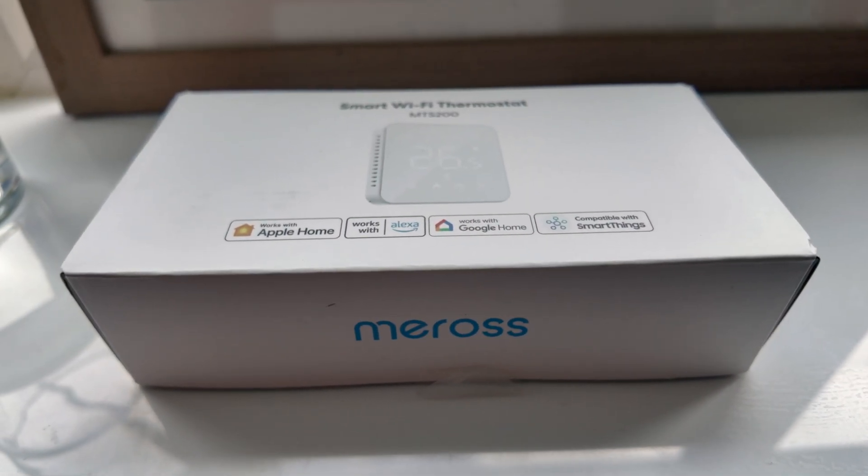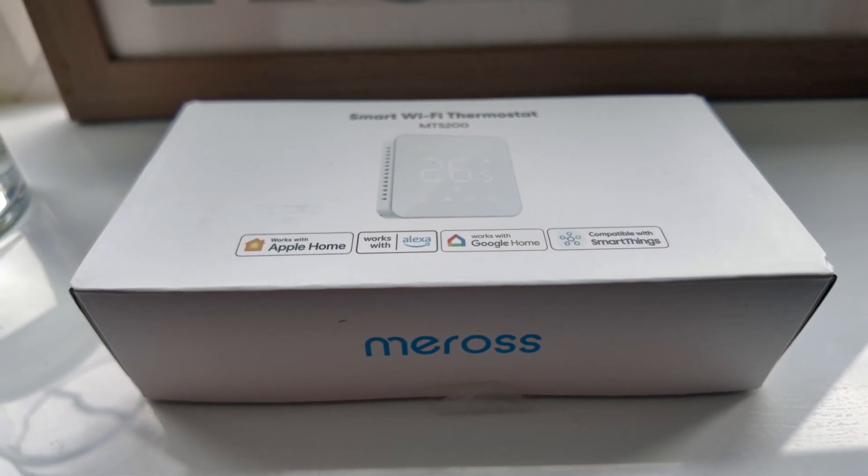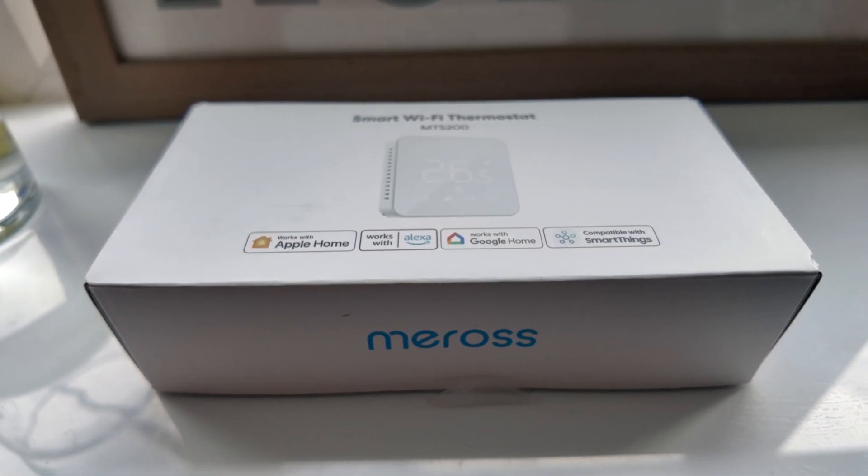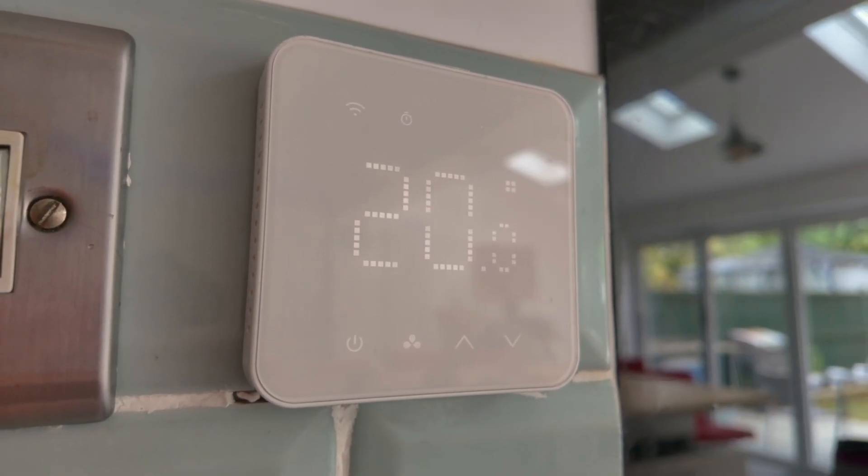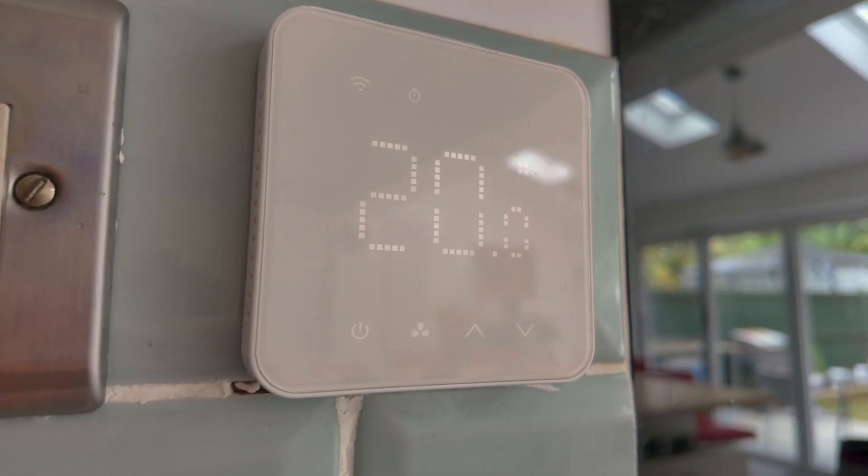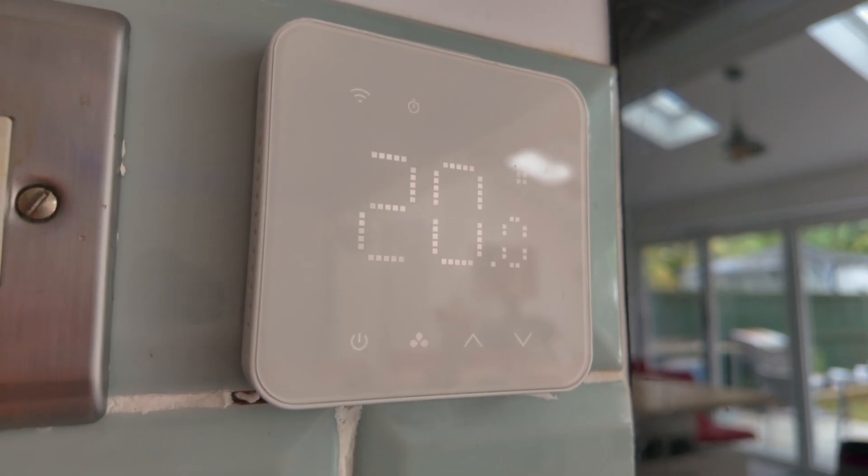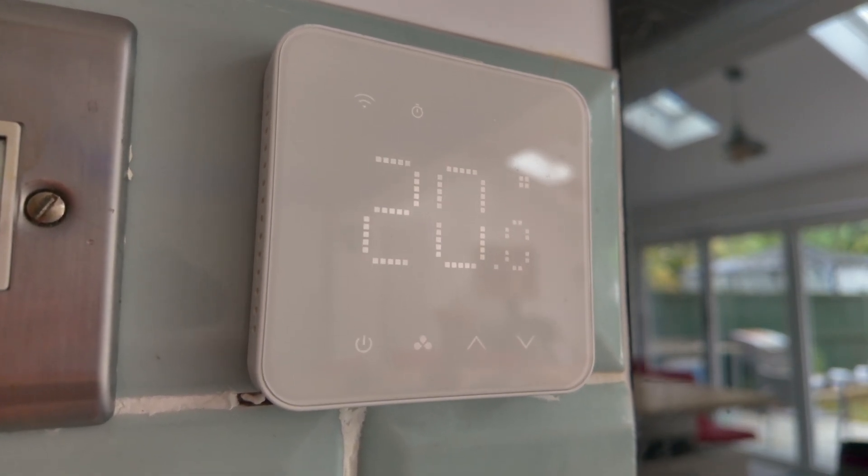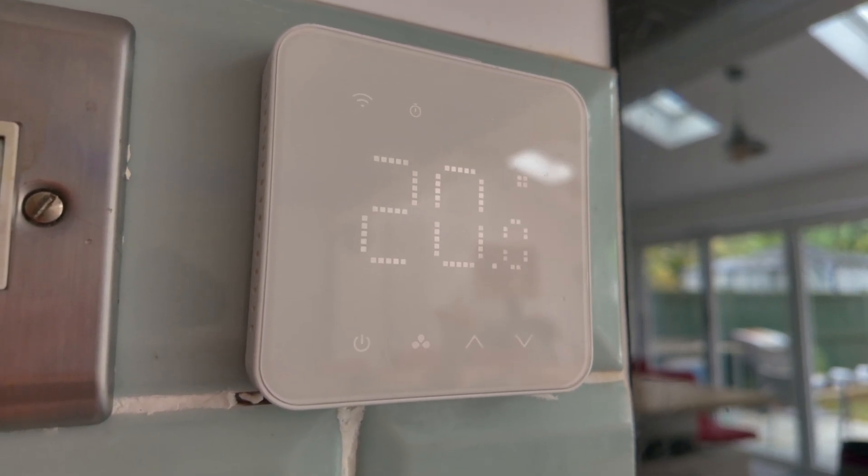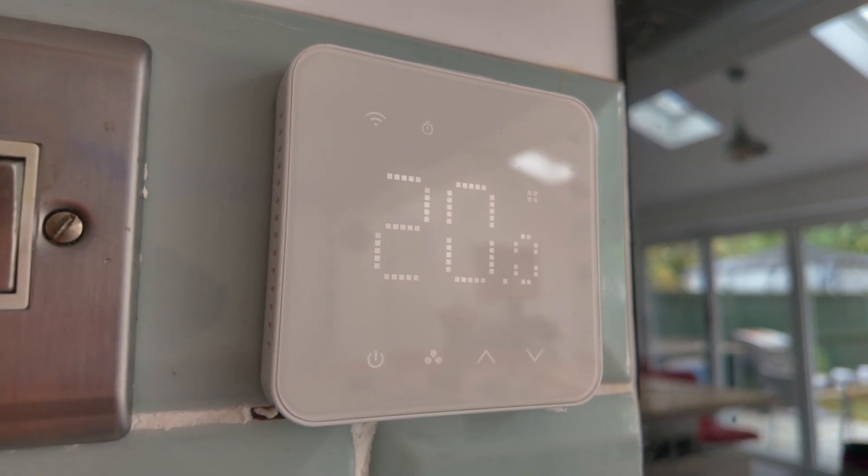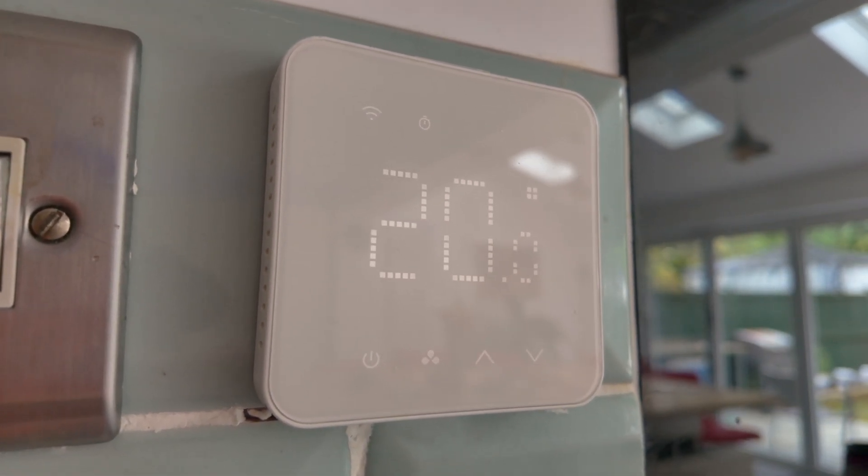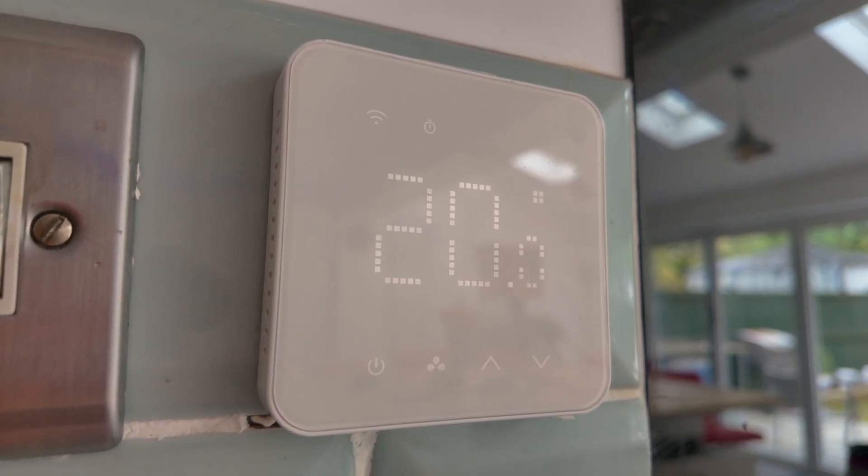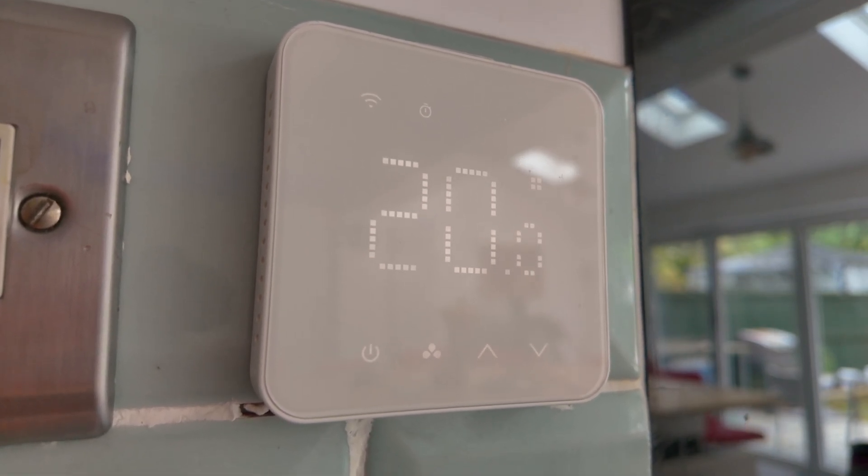This is my new Miros underfloor heating smart Wi-Fi thermostat. I've already got two of these and I like them a lot, so I'm going to unbox this new one that I'm putting in a different room, show you how to install it, and then go through the settings on the app to show you why I think this is one of the best value underfloor heating smart thermostats you can currently buy. Let's go.